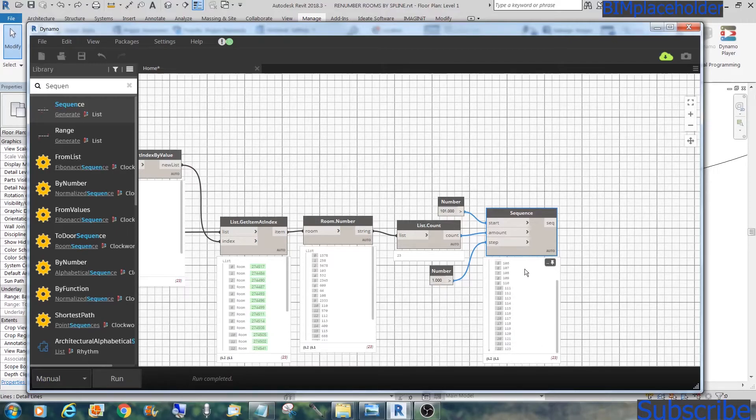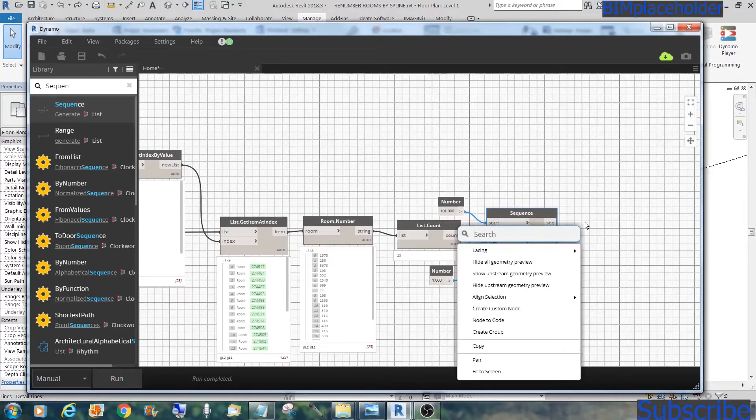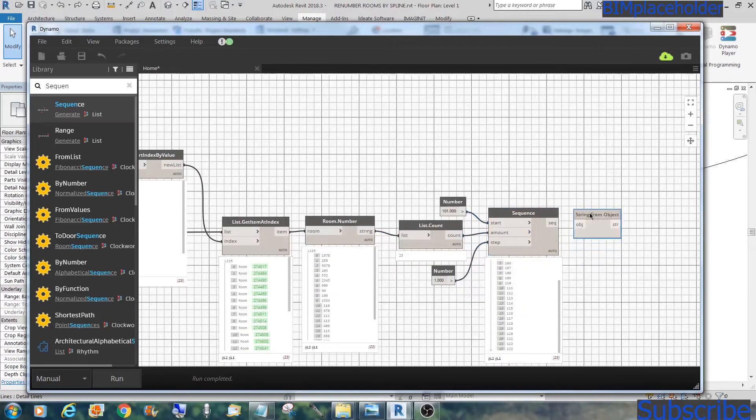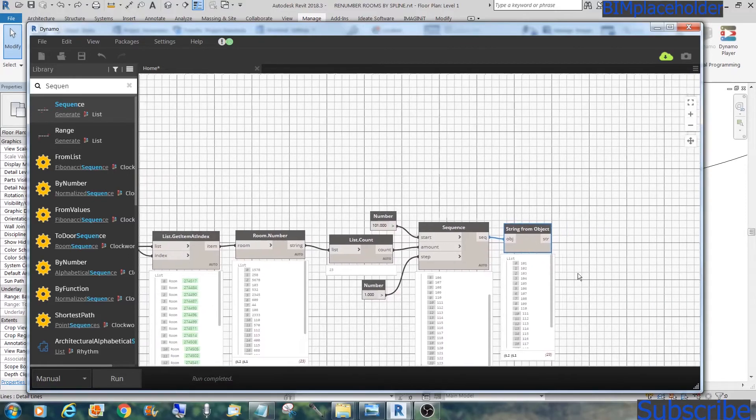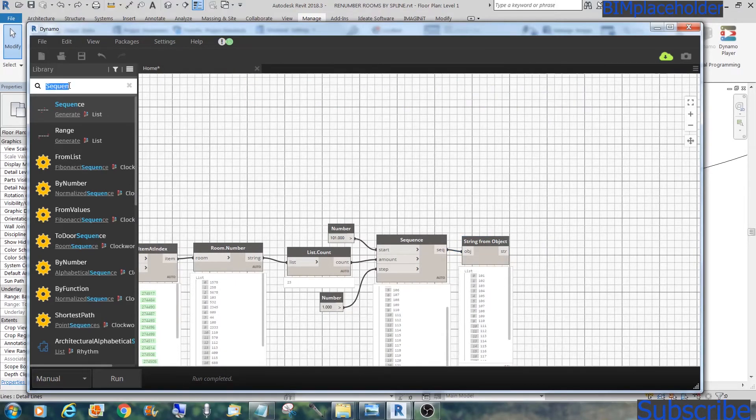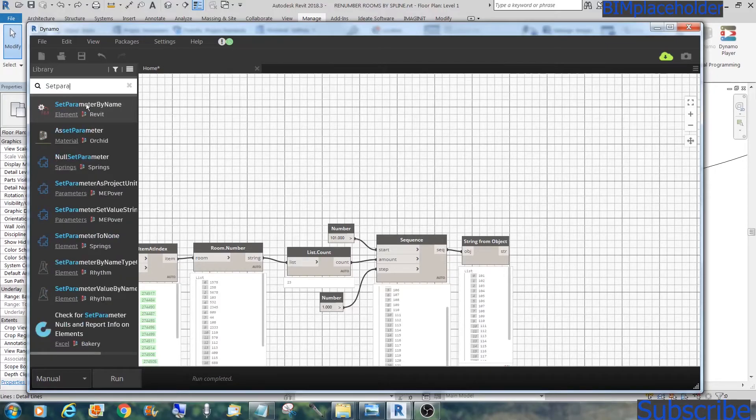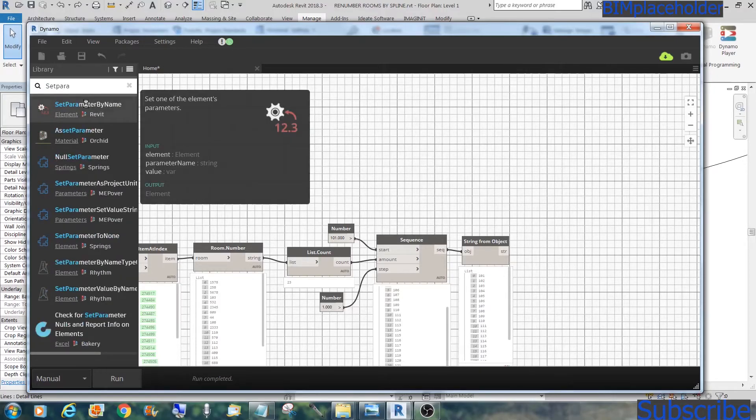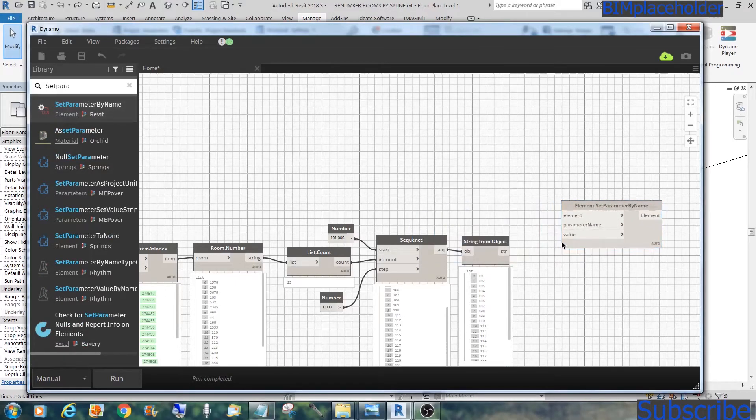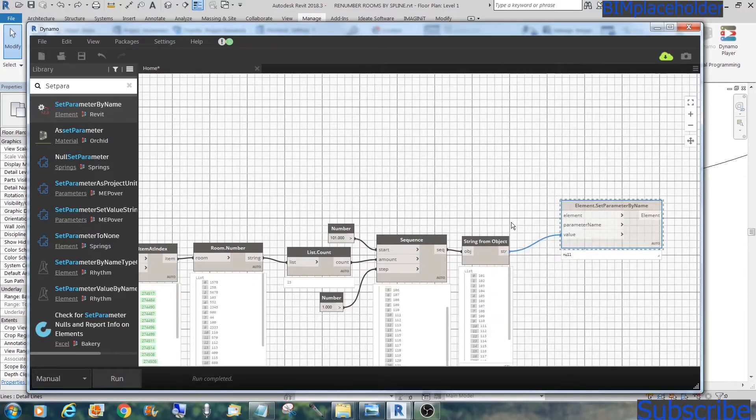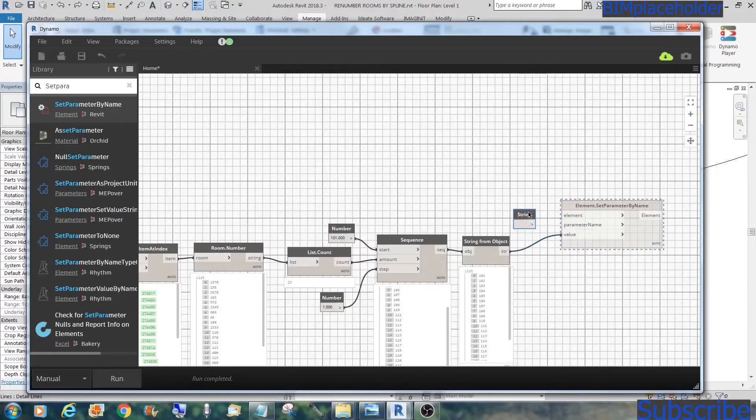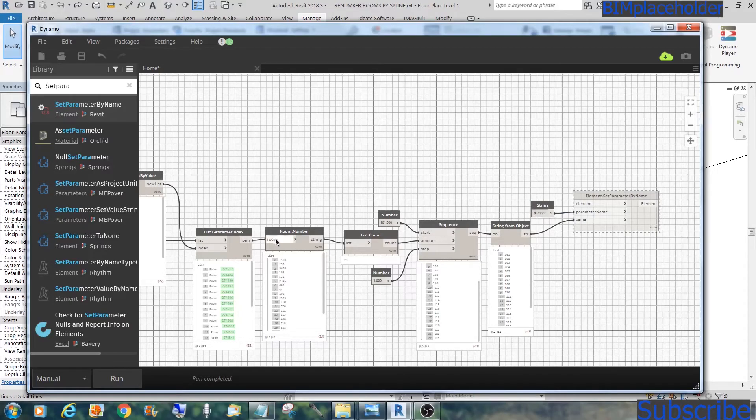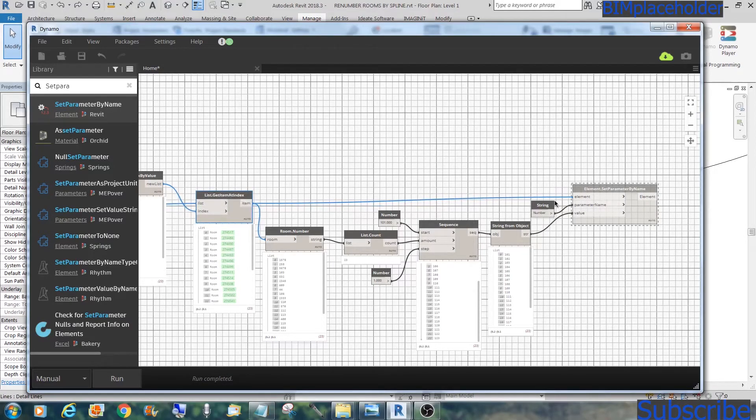Now this is, I don't know, I think these are numbers right now, and we need to convert that to string. So again, we'll go string from object. String from object. Now these are strings. Now the easiest part is set parameter value by name, or set parameter by name. And the value is this. And let's freeze this for now. Do a string. What's the name of the parameter? Number is number, the room number. And the elements are these rooms right here. These are the rooms. And we'll feed that into the element, set parameter by name.